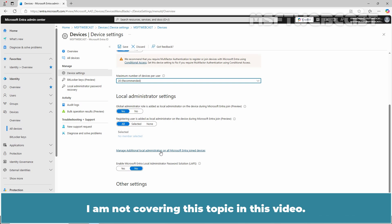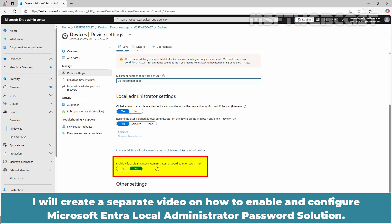I am not covering this topic in this video. I'll create a separate video on how to enable and configure Microsoft Entra Local Administrator Password Solution.